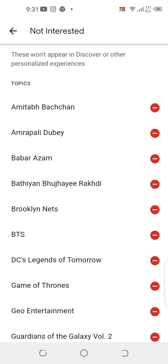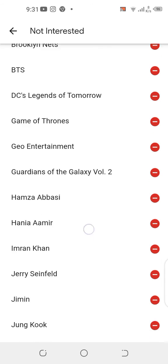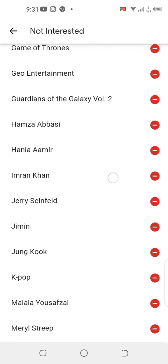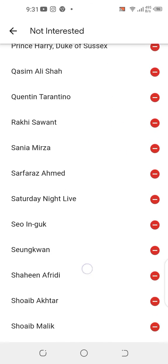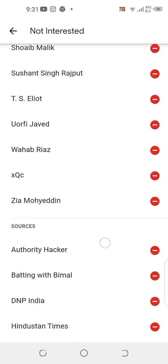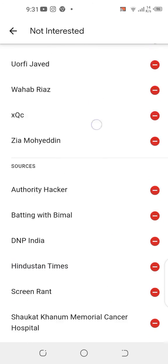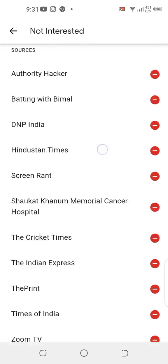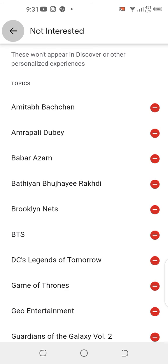I've chosen some things for 'Not interested' — for example, Guardians of the Galaxy Volume 2. You can see all the things I'm not interested in. That's how you manage your interests on Google Discover.